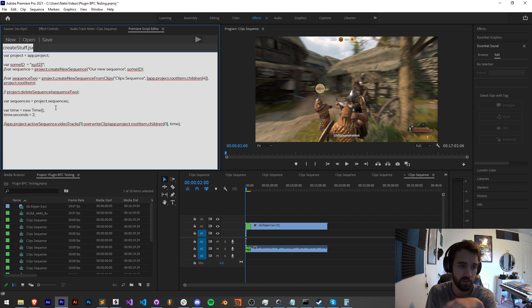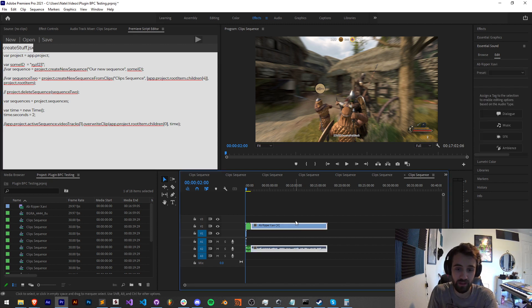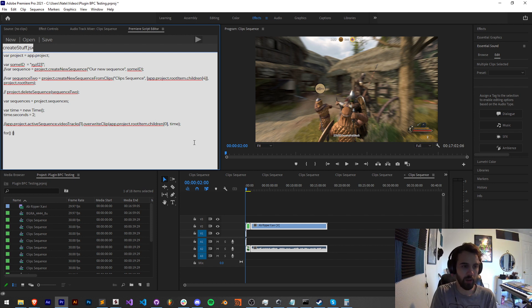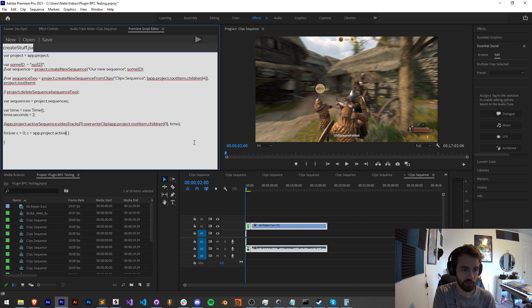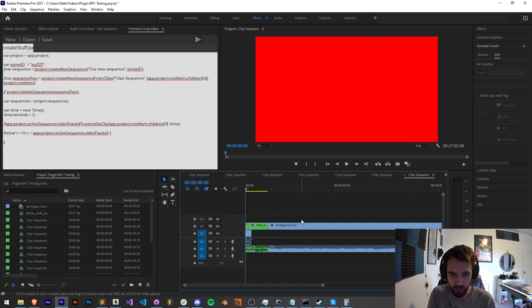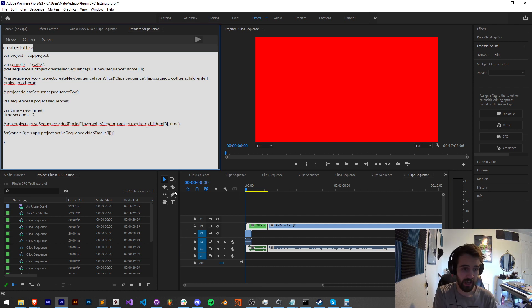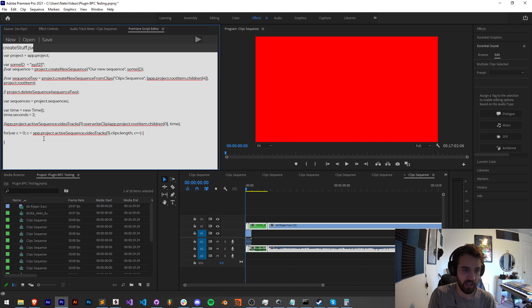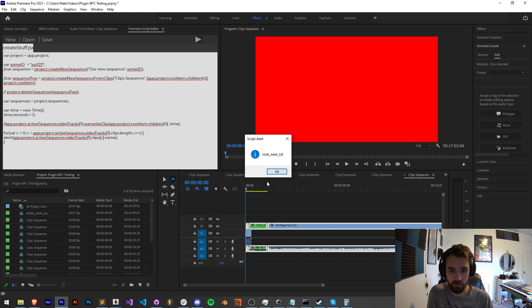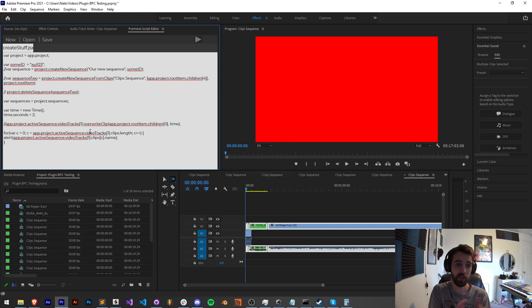Lastly let's look at accessing and managing clips — the actual items inside your video or audio tracks. To loop through clips on a track, use: `for (var c = 0; c < app.project.activeSequence.videoTracks[1].clips.length; c++)`. Then `alert(clips[c].name)` will print each clip's name. Running this on a track with three videos will loop through and display all three clip names.